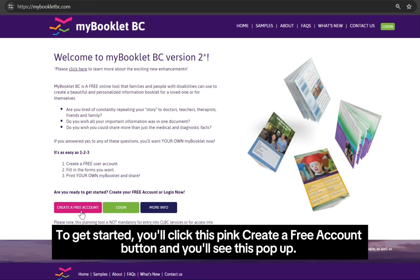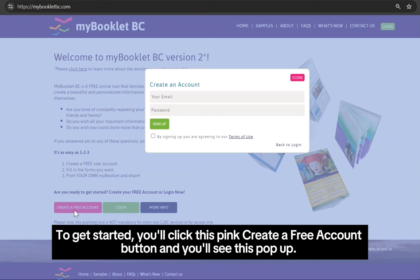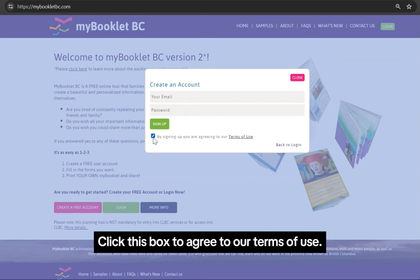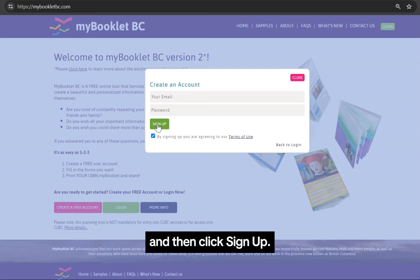To get started, you'll click this pink create a free account button and you'll see this pop up. Type your email and password into the boxes. Click this box to agree to our terms of use and then click sign up.